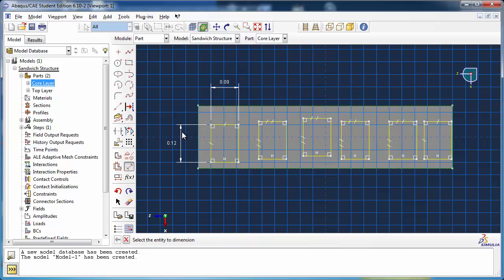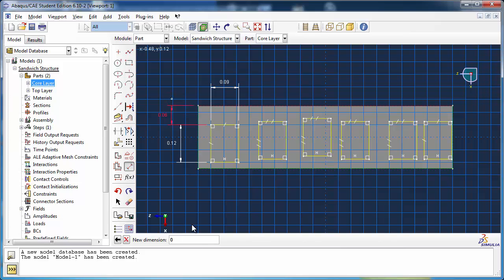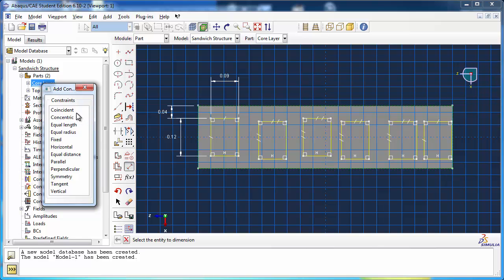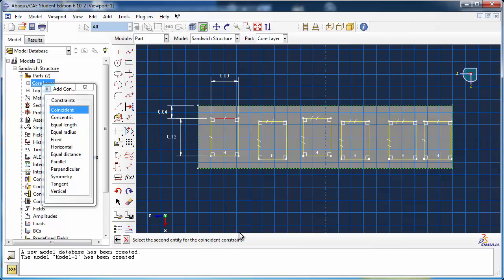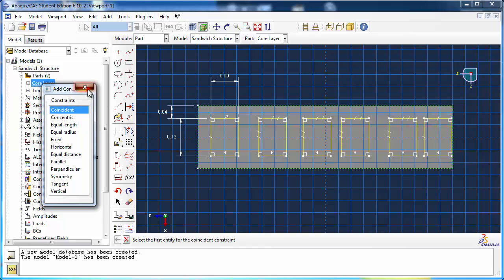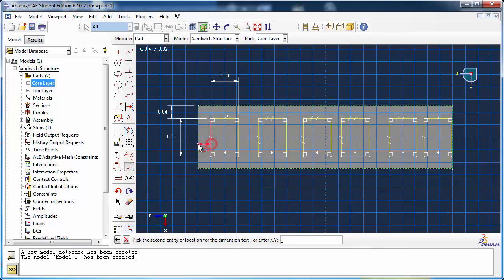Set the distance from the top edge of the first hole to the top edge of the core layer to be the wall thickness. Use a coincident constraint to make all the corresponding edges of the holes line up with each other. Set the distance from the other edge of the first cell to the edge of the core layer to be 0.4 meters, and set the wall thickness between each cell to match this as well.